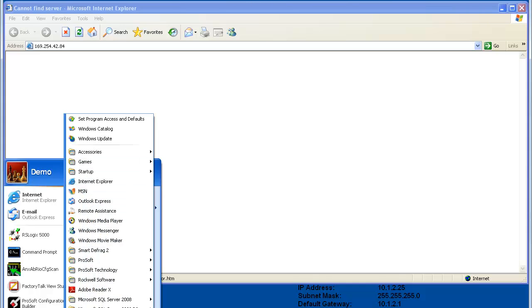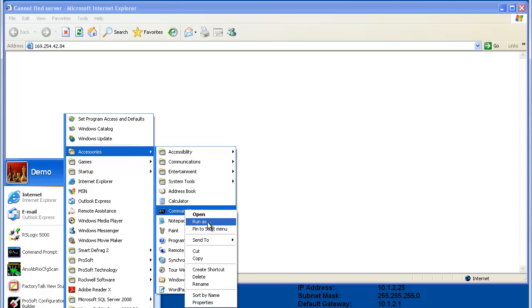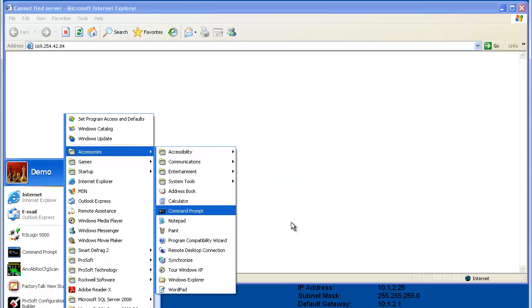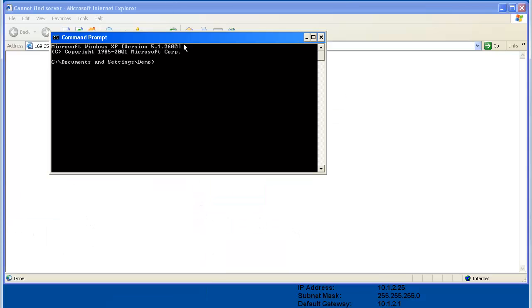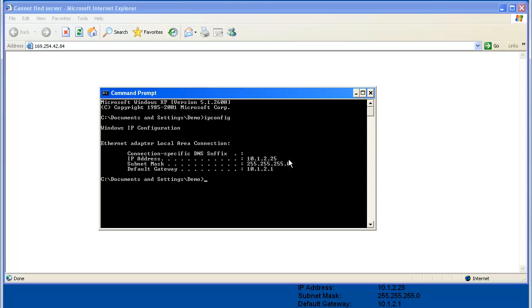If you're using Windows 7, you need to open the command prompt as an administrator. If you're using Windows XP, then you don't have to worry about that. We'll find out the current IP address of the computer that you're using. Once command prompt is up, we'll type ipconfig, and what we need is the IPv4 address.